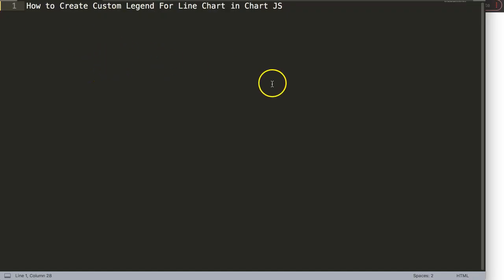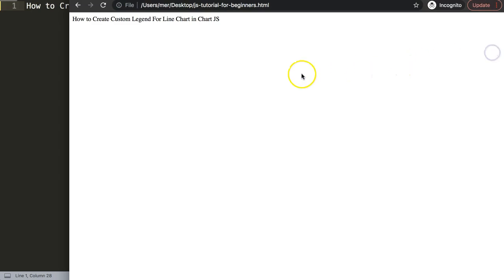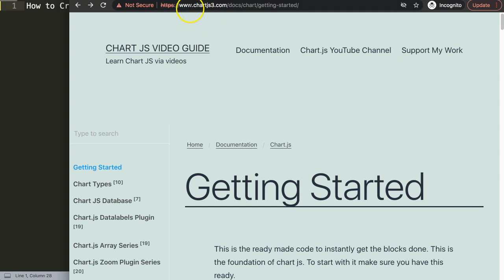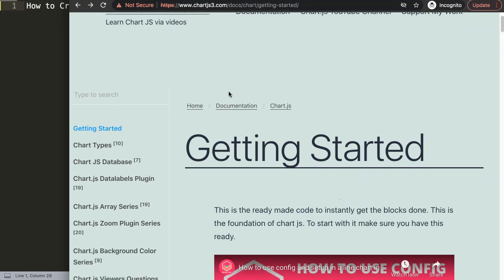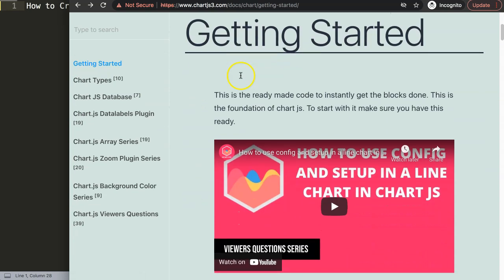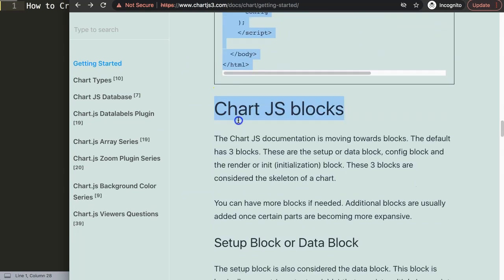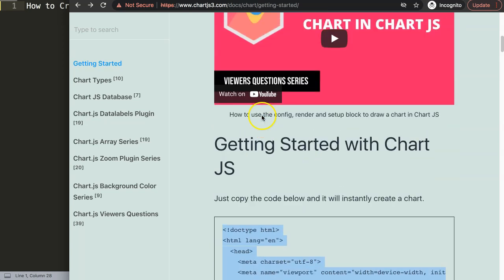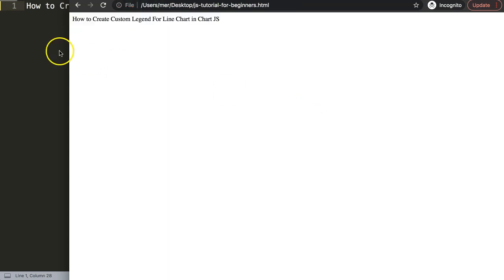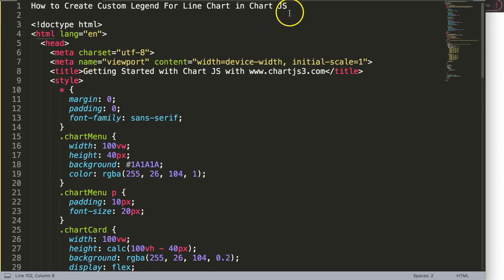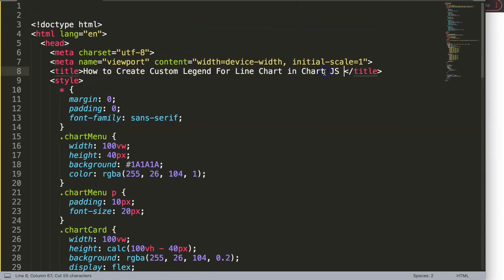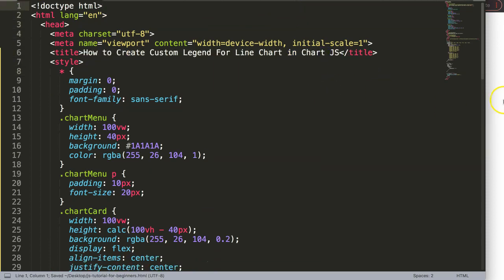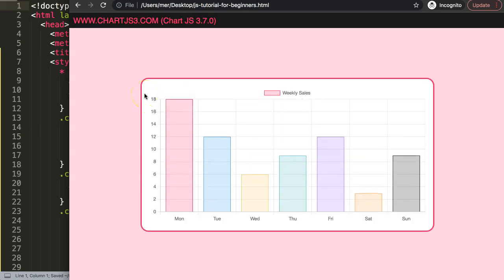So let's start to create this custom legend for the line chart. To do this what we first need is to get a default code which you can find at chartjs3.com getting started. This is also in the description box — you can find the link in there. Scroll down and just copy this entire chunk of code, and if you want to understand what this code does please watch the video that explains it all. So I'm going to paste that in, cut this out, put it in here, save, refresh, and now we have a nice basic bar chart.